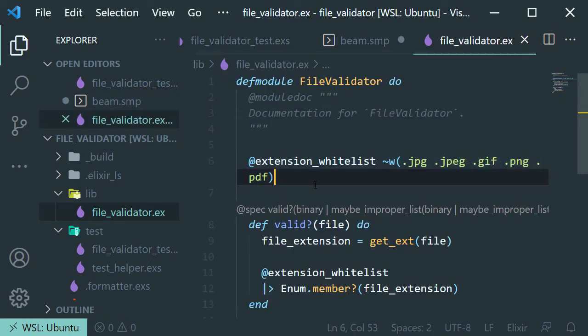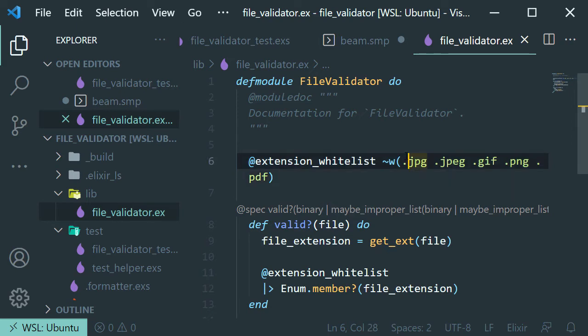And we are using it here as a constant at the top of our file because it's just easier. You can see at a glance exactly the file extension that we are allowing here.